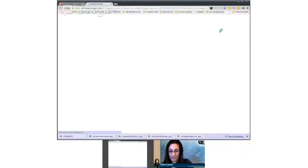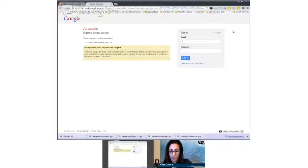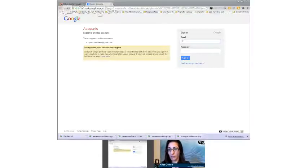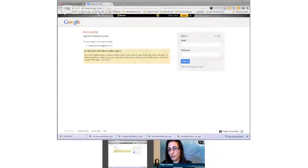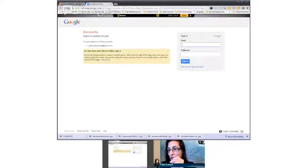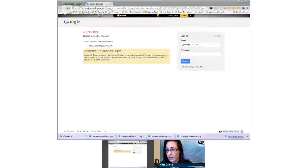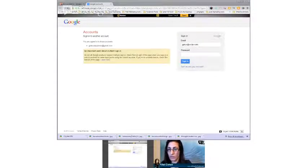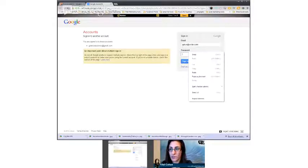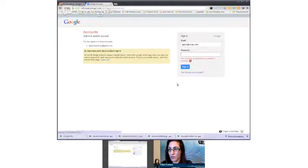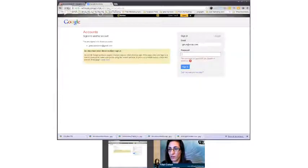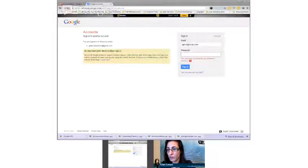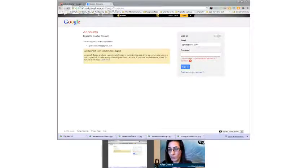On the bottom, we see add account. Click on that. So log in with the information I gave you. The password didn't work. Hold on, let me try it again.